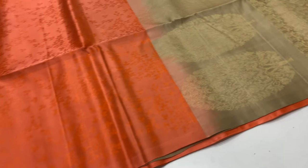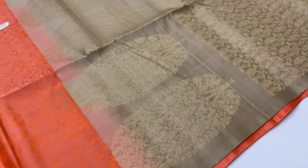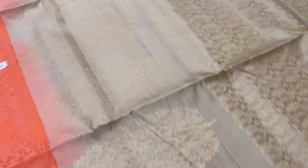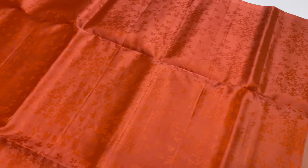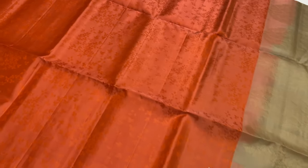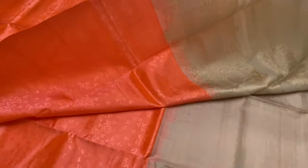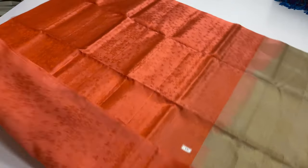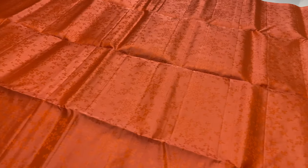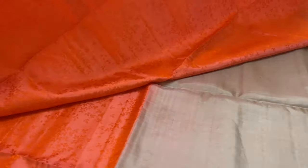134 sari code. Body of the sari is peach color. Pallu and blouse base color. Borderless sari. Pallu full and full golden zari. Plain blouse. The embossed pattern is made in the embossed pattern.